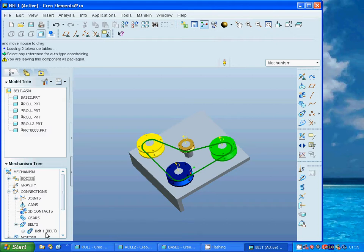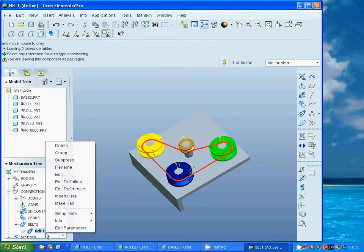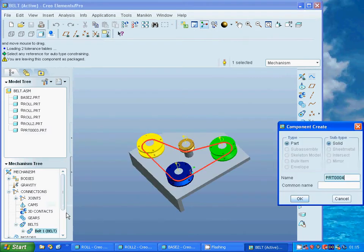I am going again because it wasn't done correctly. Make Part. Part tree. Okay.